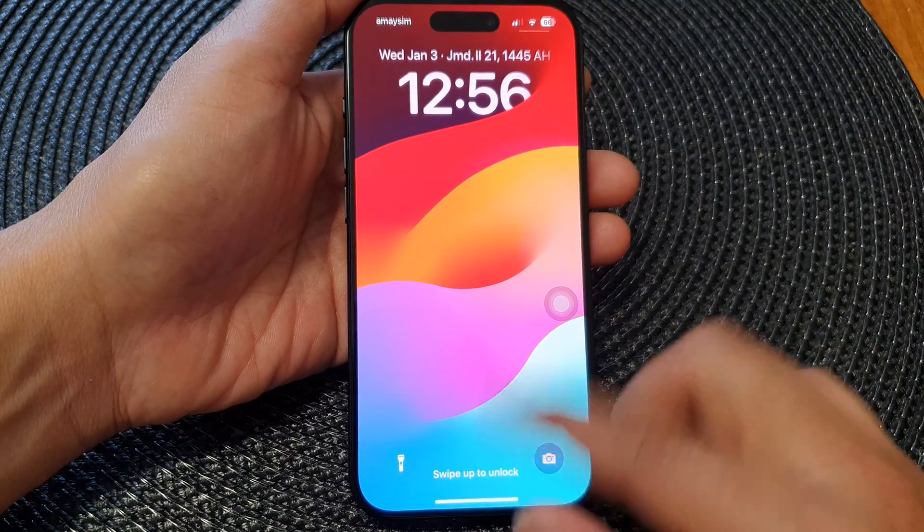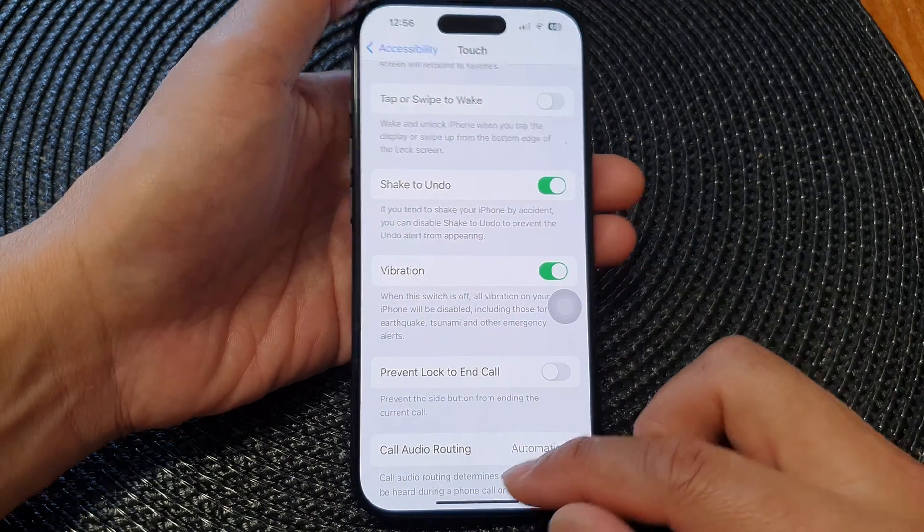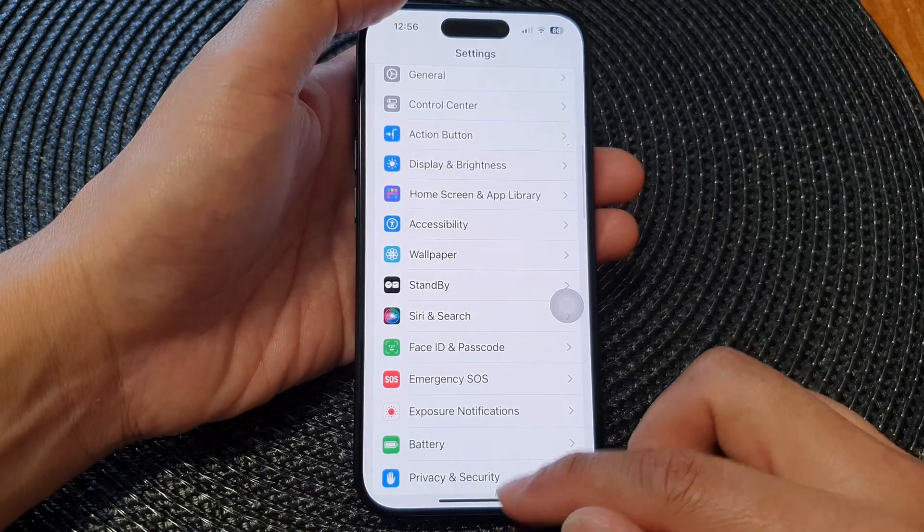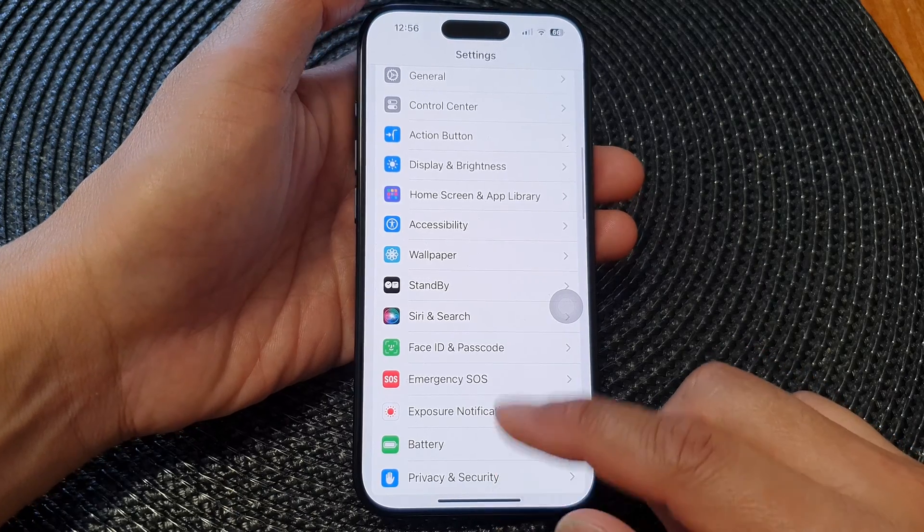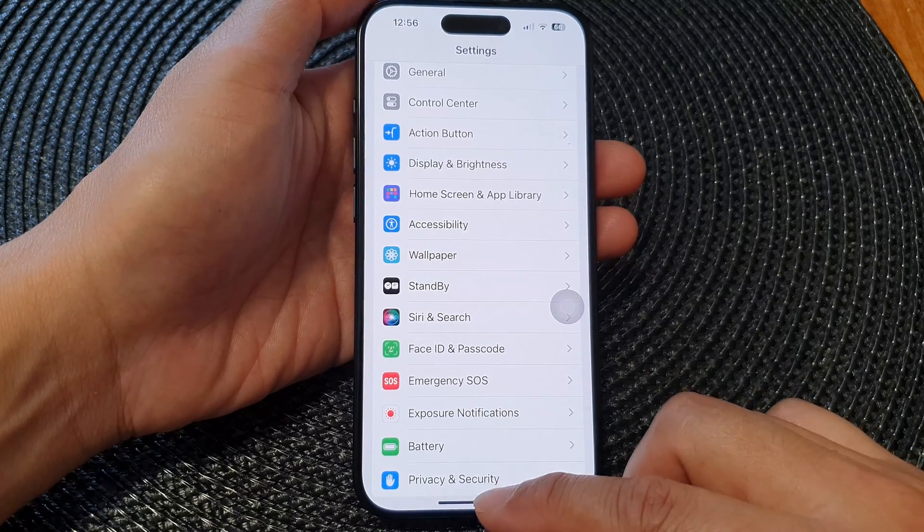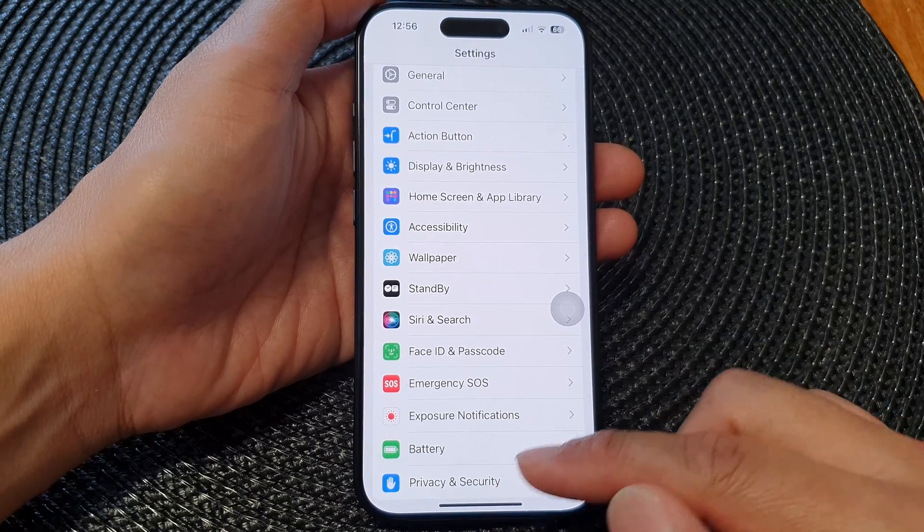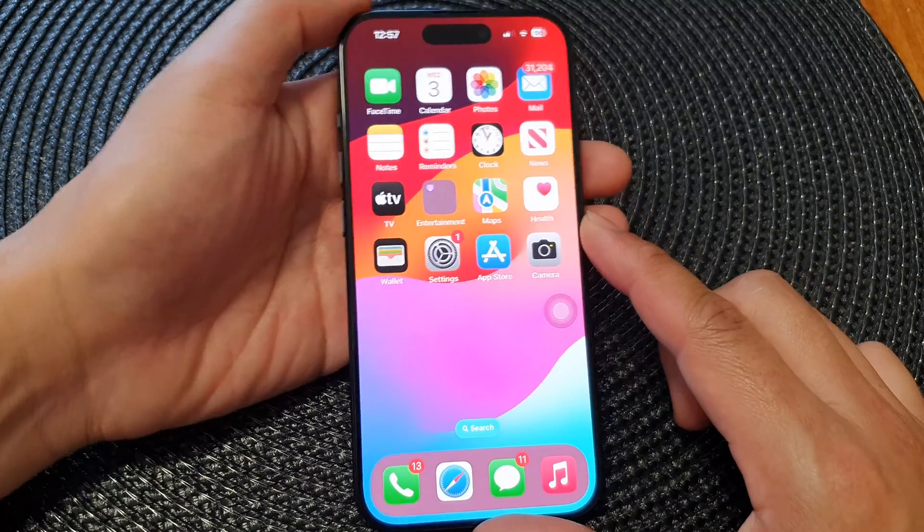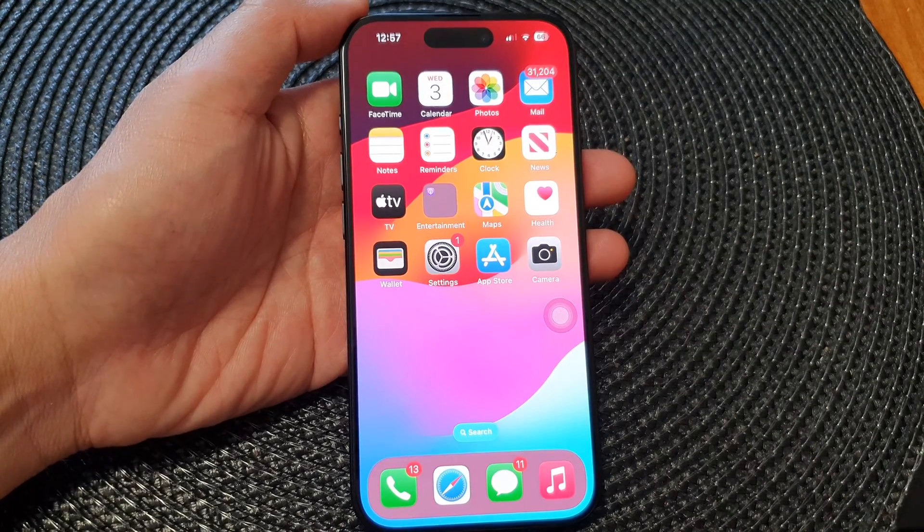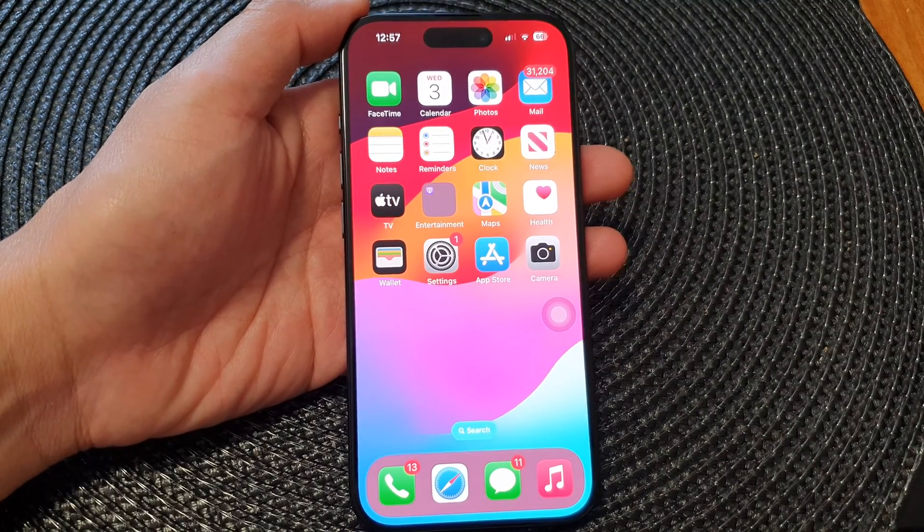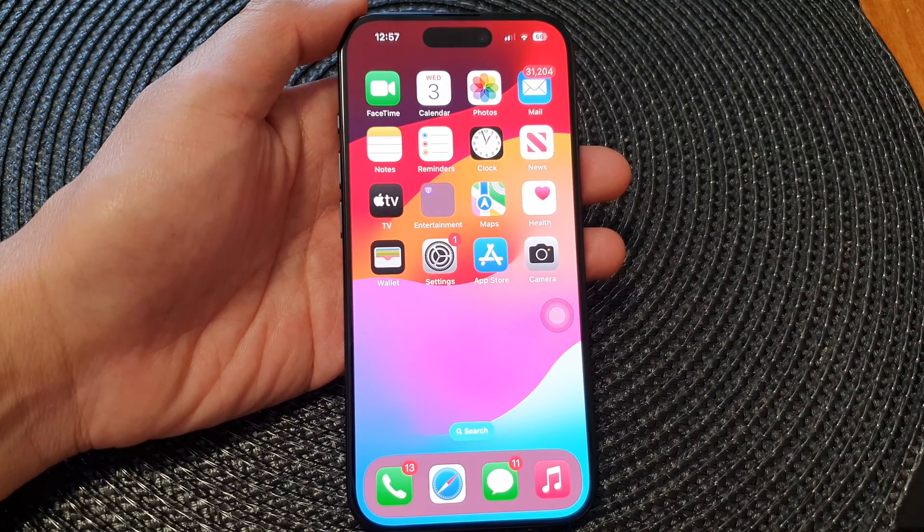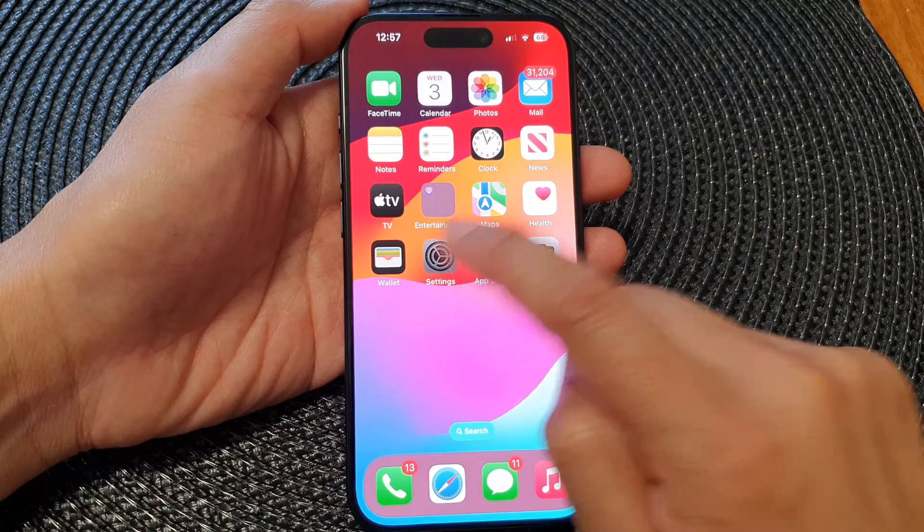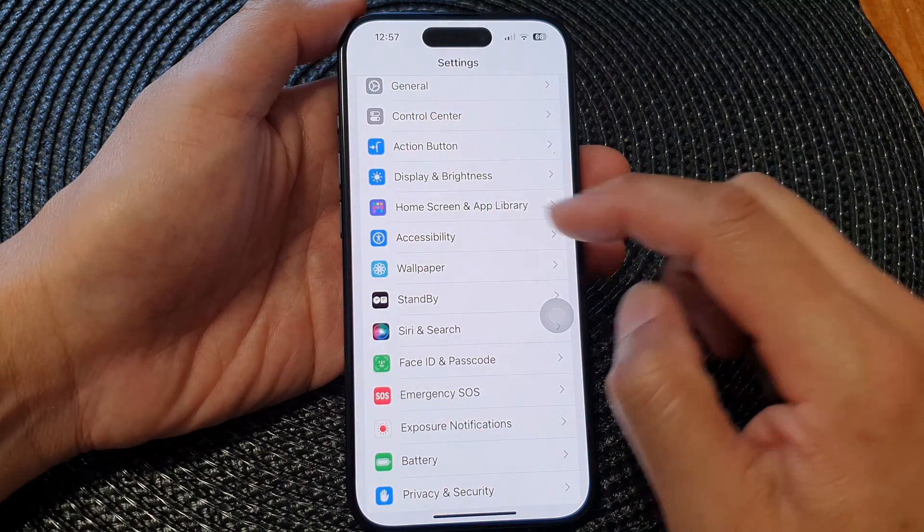So here's how you can change the settings so that when you tap on the screen it will wake up your display. First let's go back to the home screen by swiping up at the bottom of the screen. Then from the home screen tap on Settings.